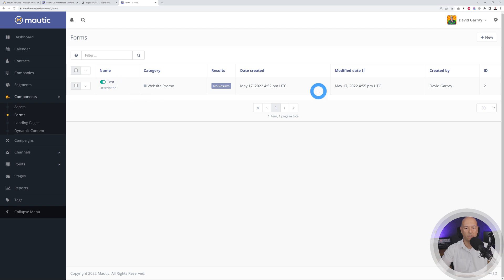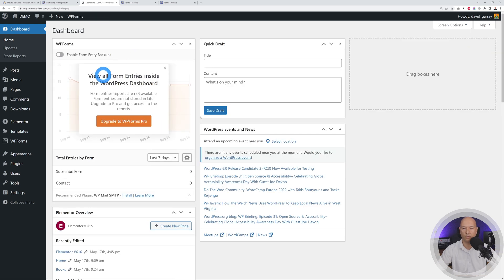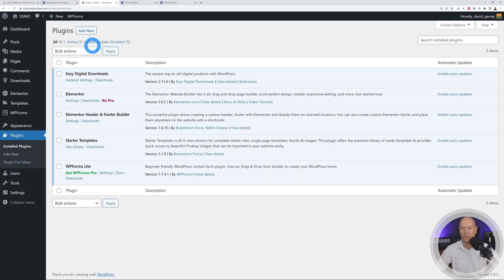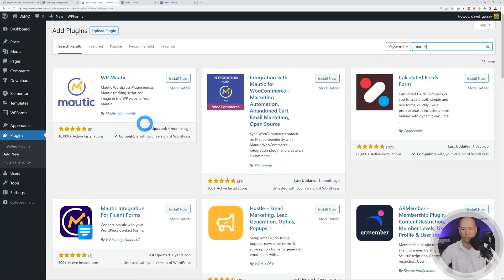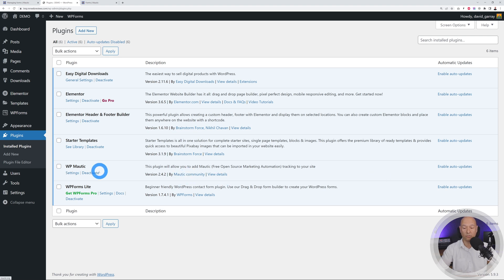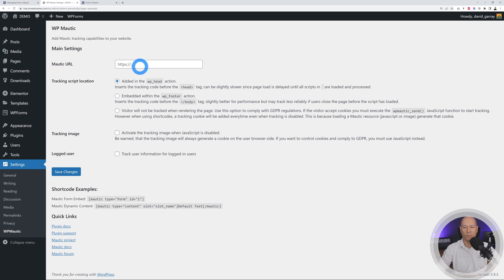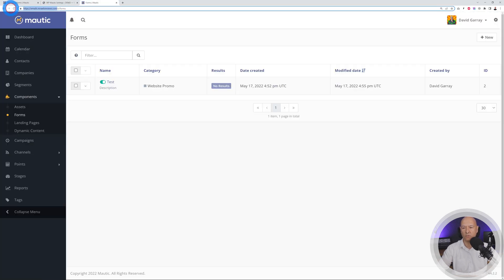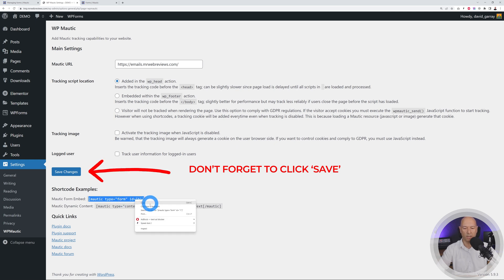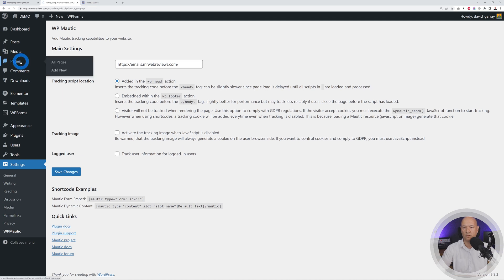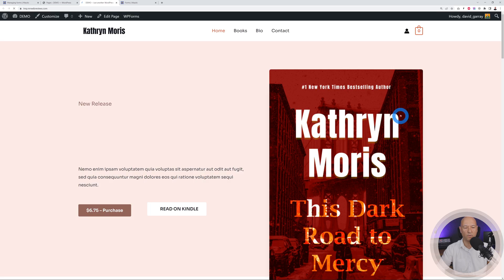To insert the form into your WordPress site, go to Plugins > Add New and search for 'Mautic' — it's the first result from the Mautic community. Install and activate it. Then go to WP Mautic Settings and paste in the URL of your Mautic installation. You'll see a shortcode you can use on your pages — copy it.